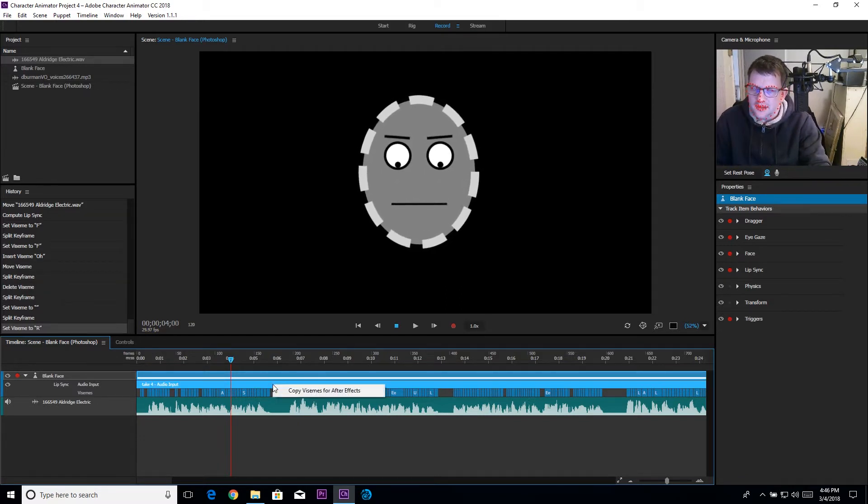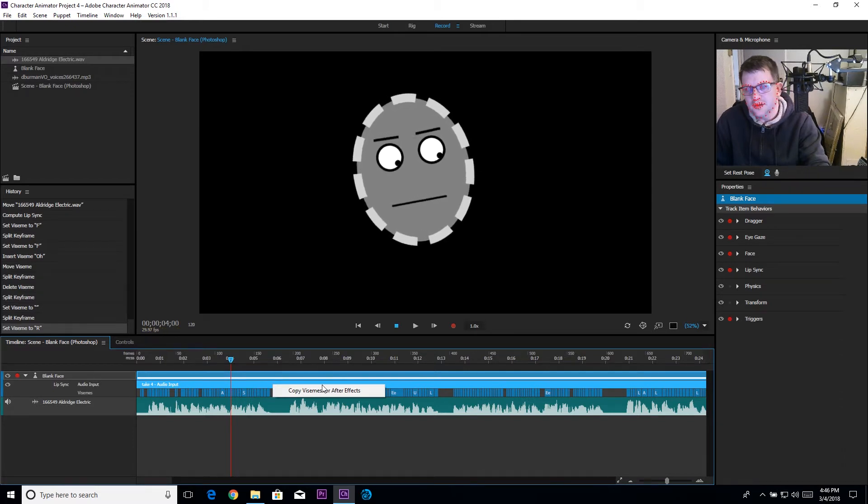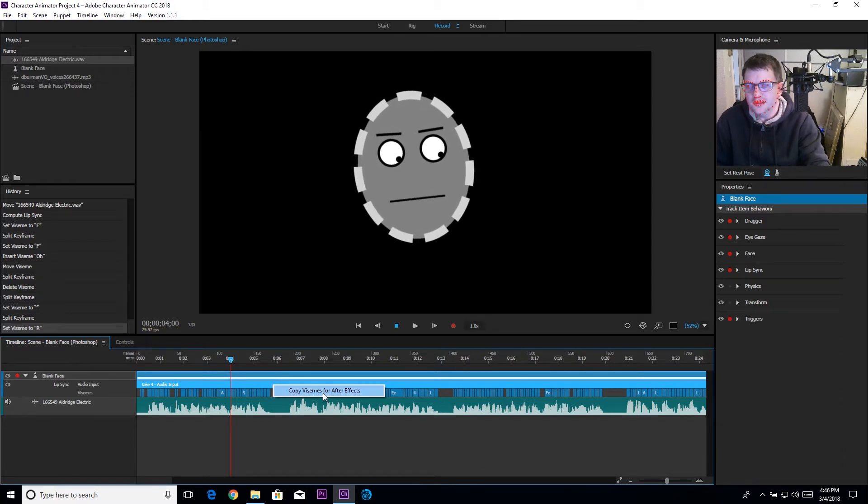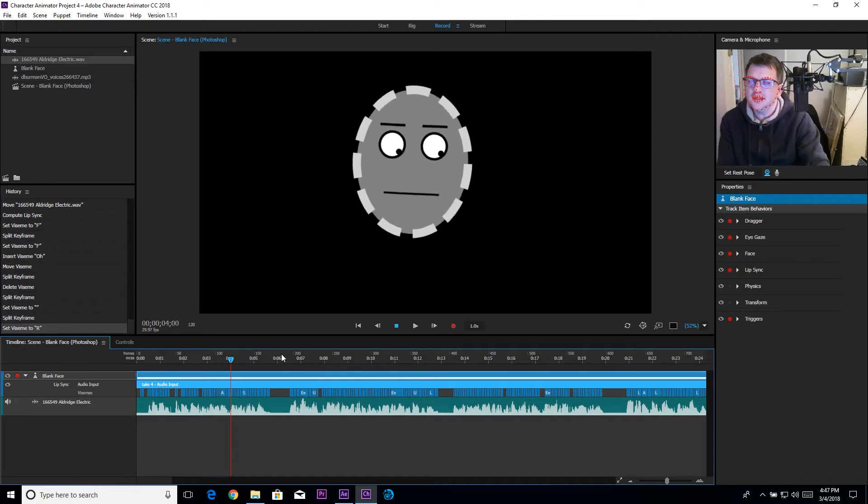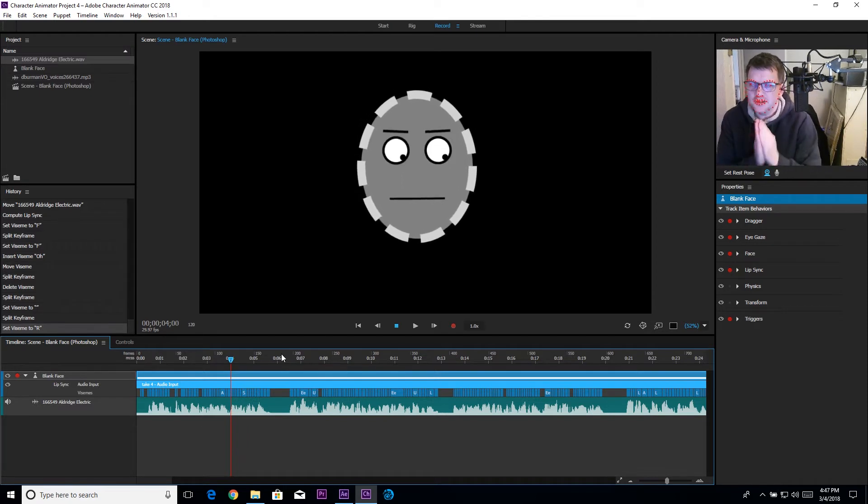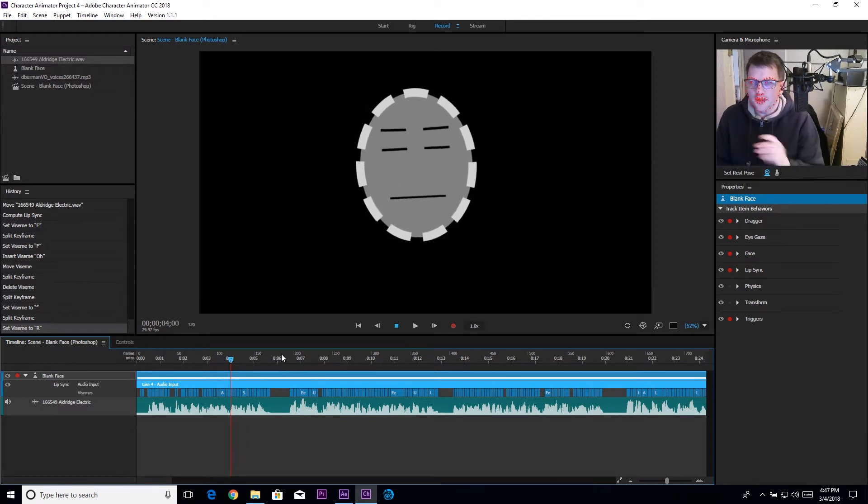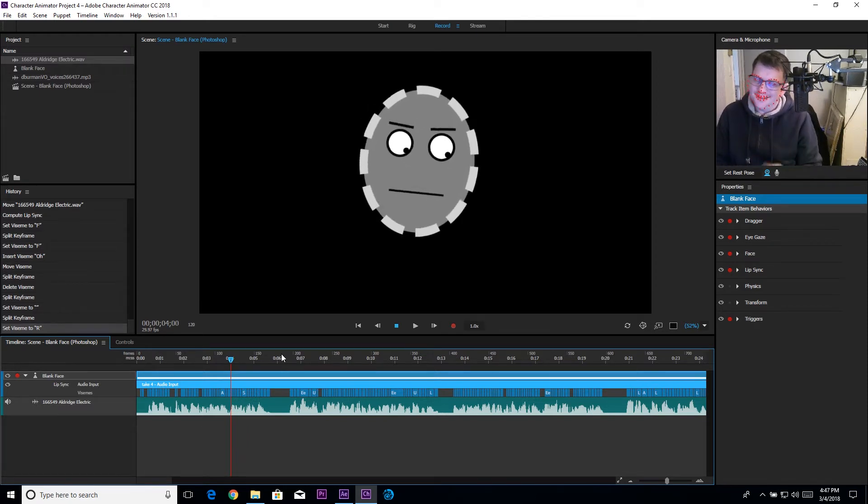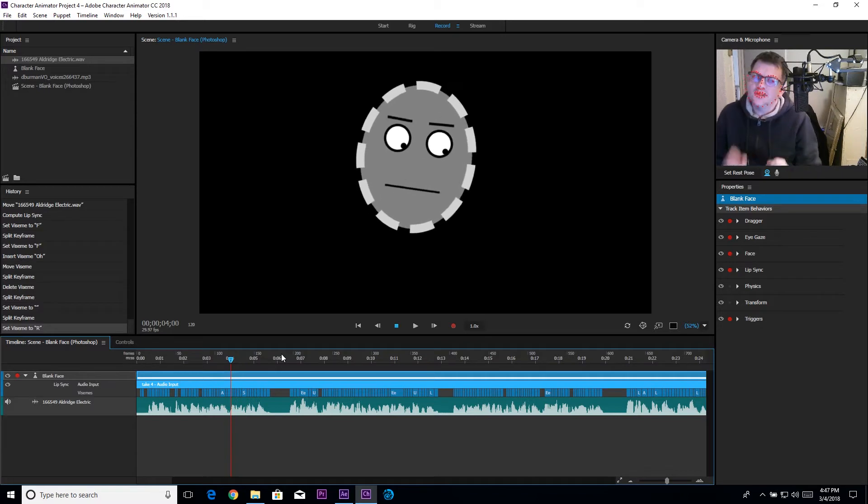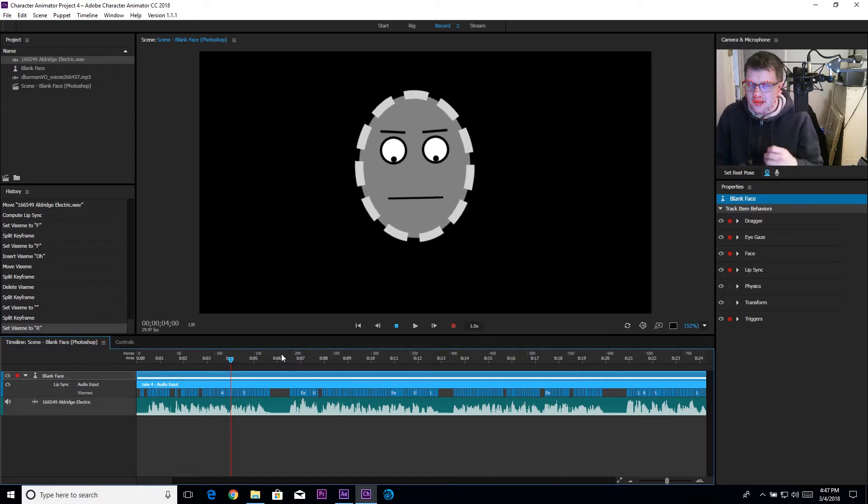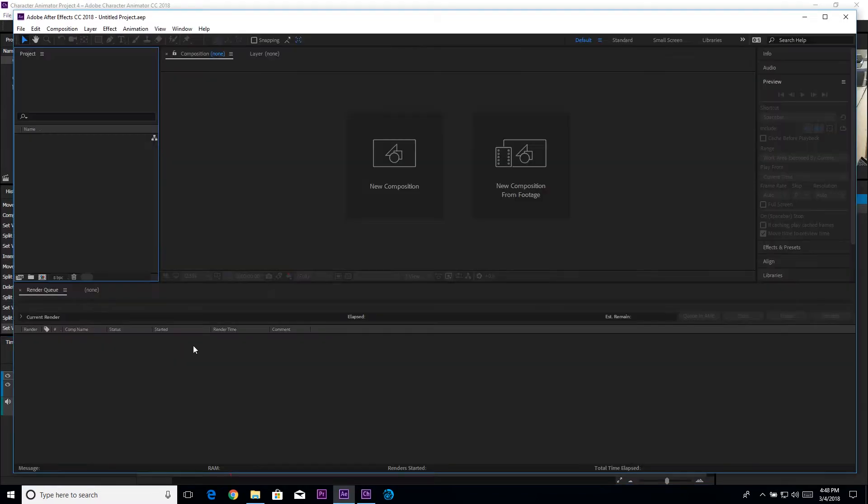I can right-click on this timeline, on this take for audio input thing here, and just copy vizemes for After Effects. What this does is this copies just the data for which mouth is selected at what time, like what second is this particular mouth shape played.